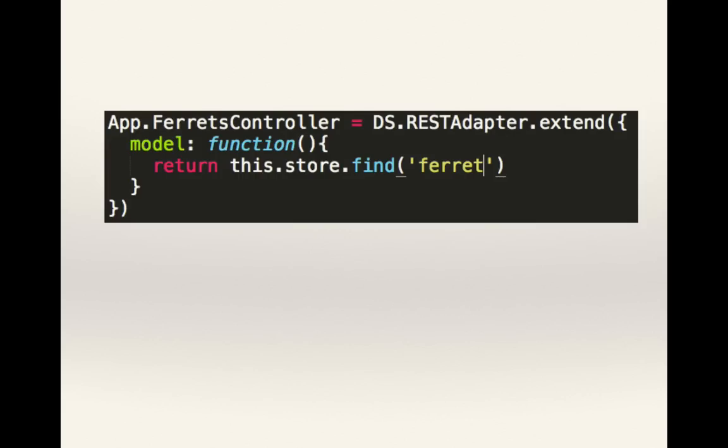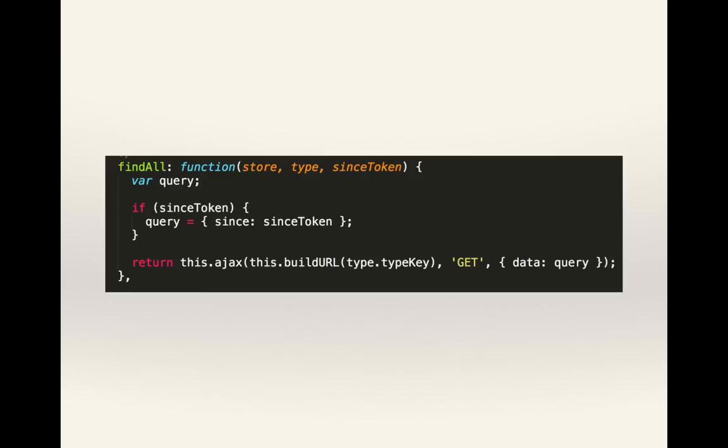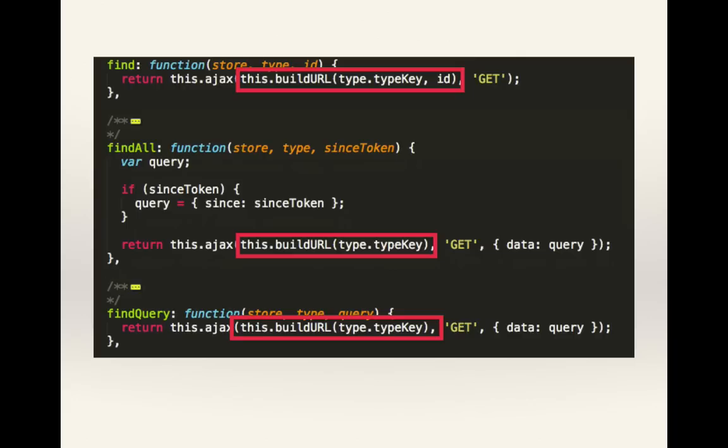If you call find without an ID or any arguments, it'll eventually go to find all in the REST adapter. Find all, as you can see, calls build URL. As a matter of fact, a lot of things call build URL, not just find and find all,